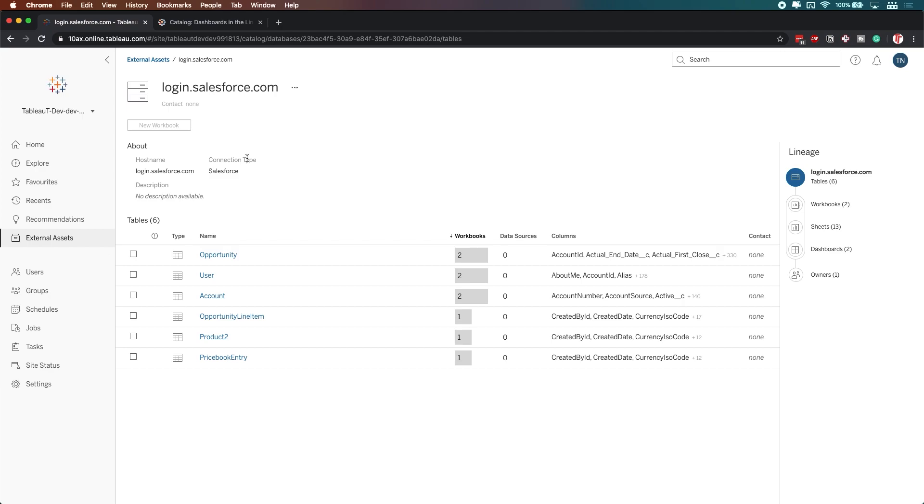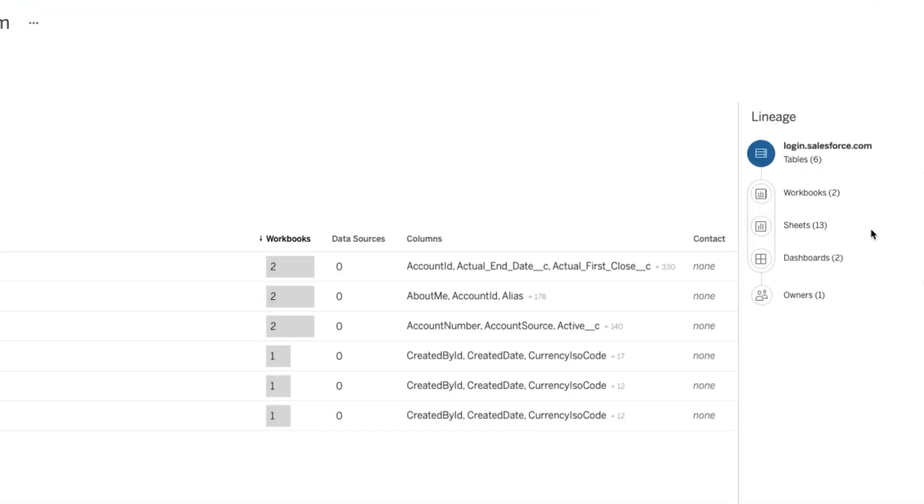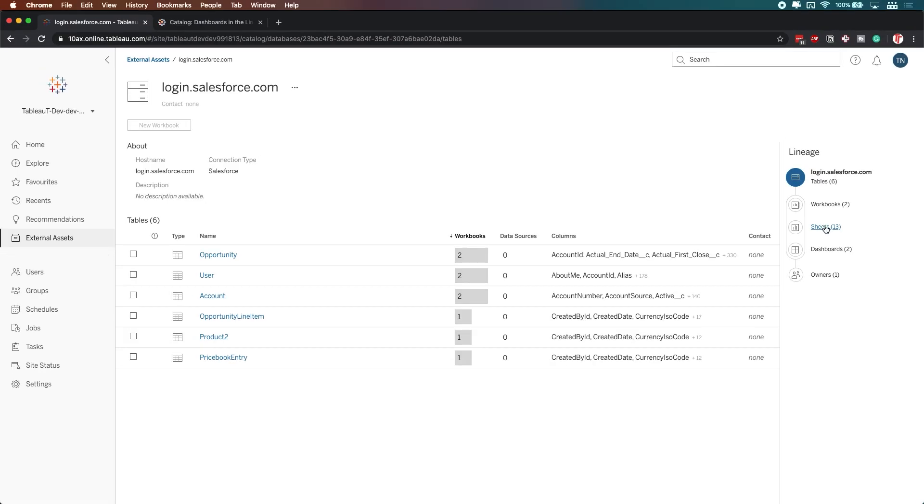Now, the key thing here is that this catalog allows me to look over here to the right-hand side and see the lineage, and this is what Tableau have been adding features to over the last few versions. Most notably, in this version, they've added the ability to see dashboards.